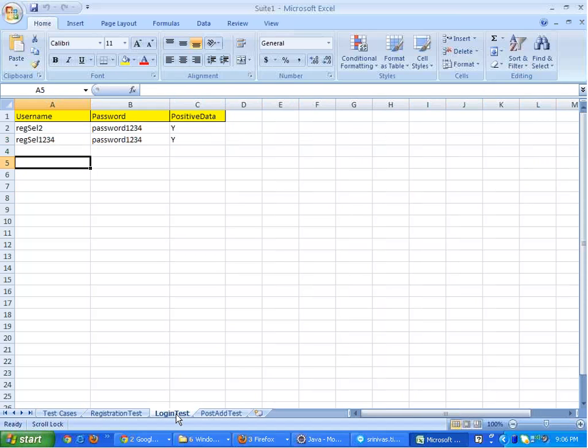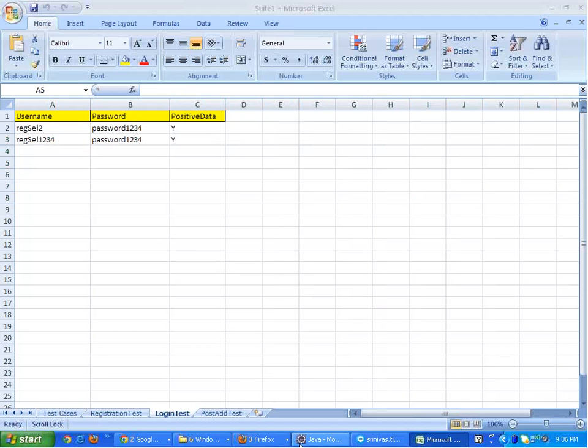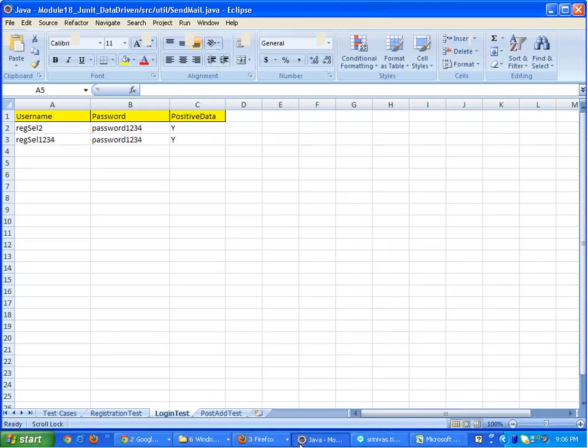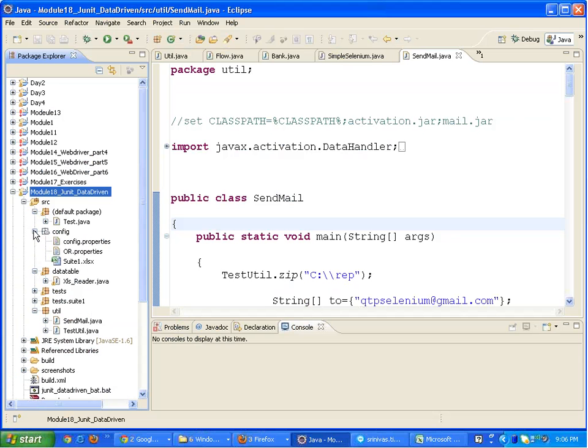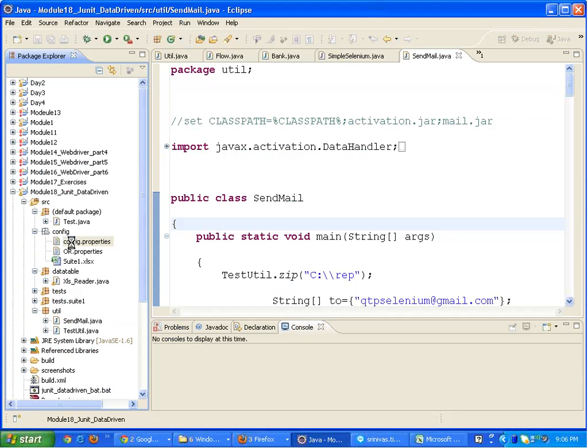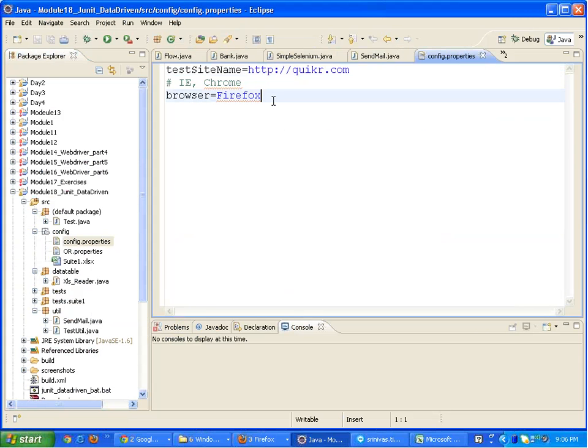We keep the sheet for each and every test, we keep data in rows, and the test executes as many times as there are number of rows in the sheet. Now let's look at the code. This is the code for module 18, the data driven framework.